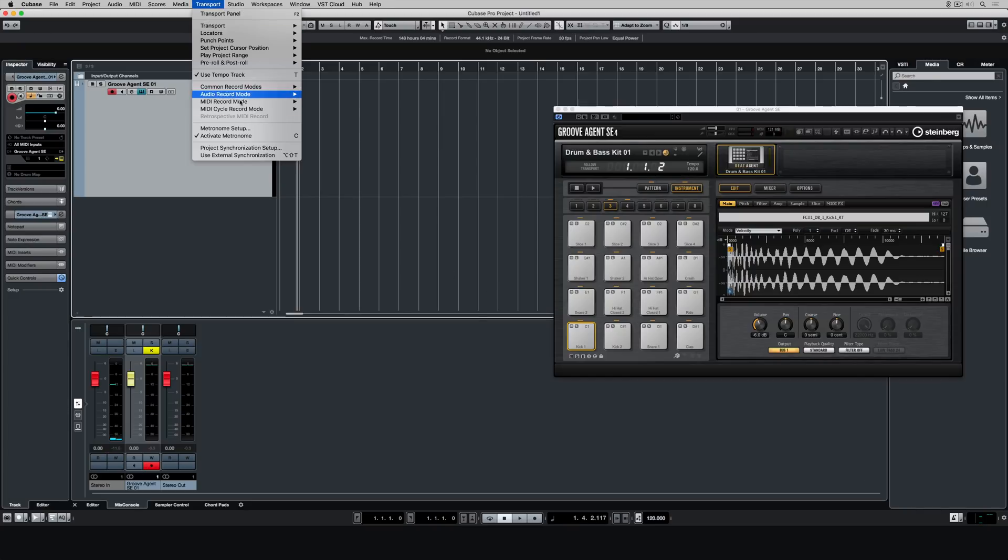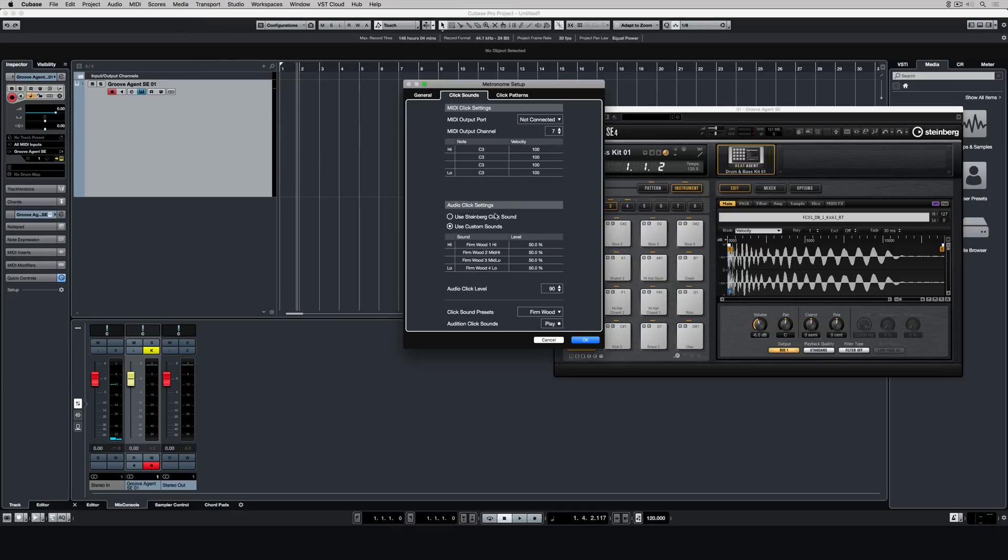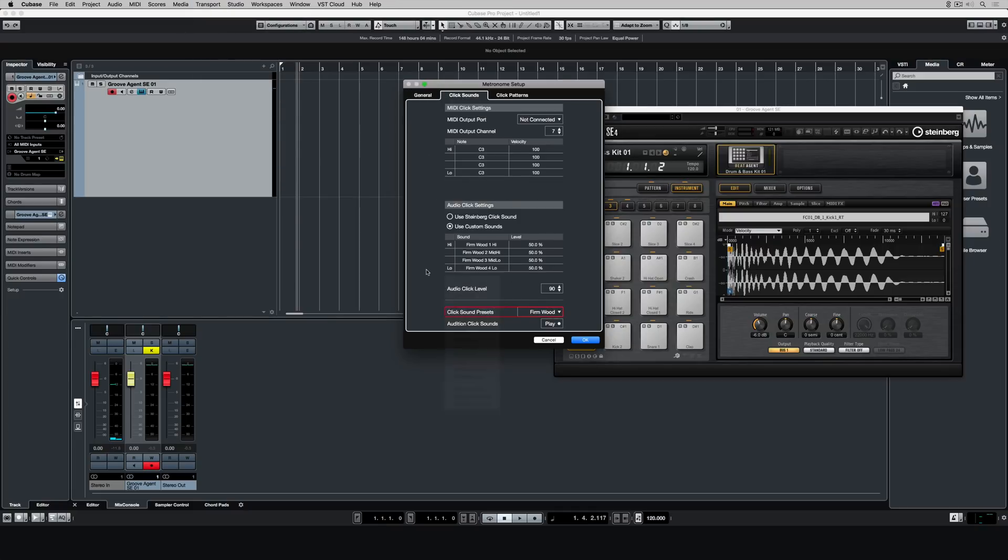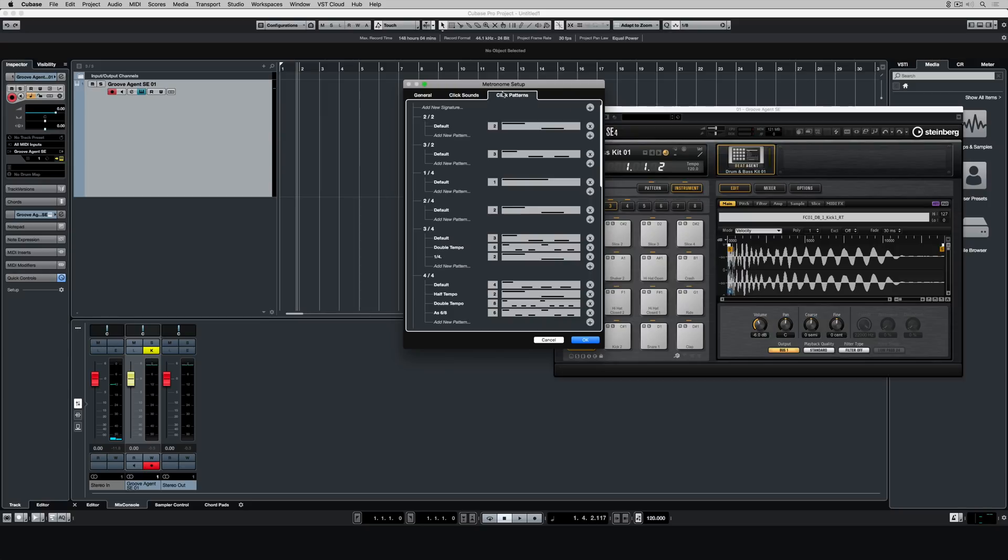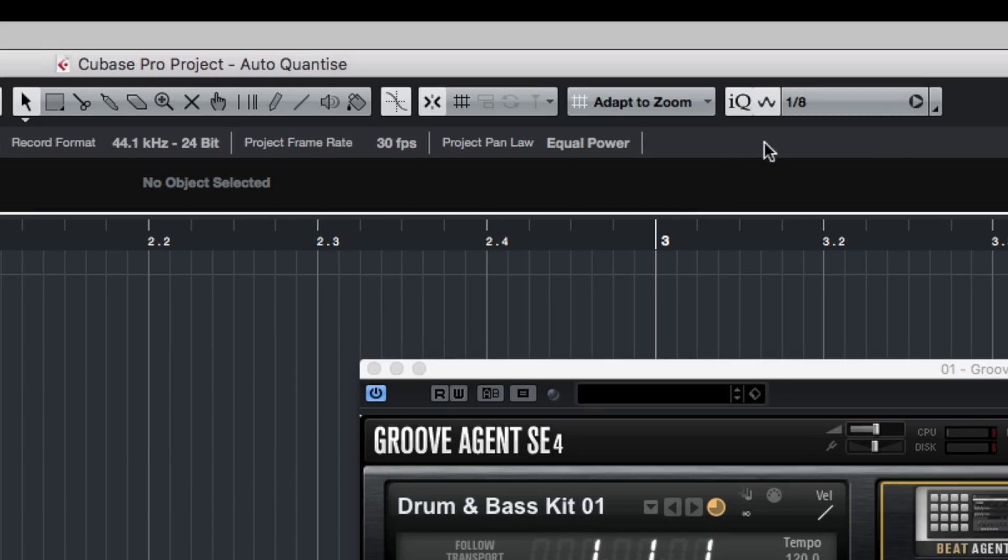Next I'm going up to the transport menu and I'm going into metronome settings. If you're not happy with the metronome sound you can change it here, it's really easy. You can also change the accents, so if you're struggling with the accent on the first beat of the bar, there are lots of different options.